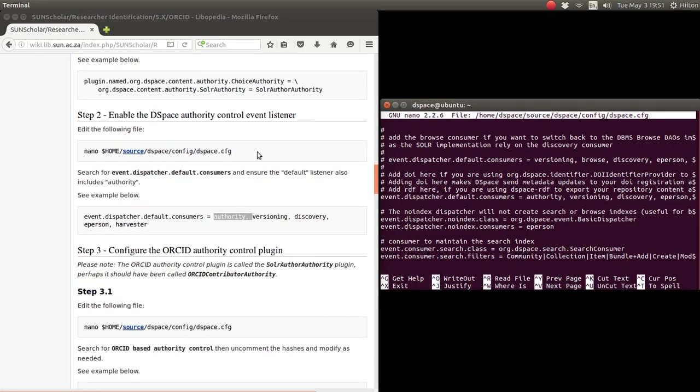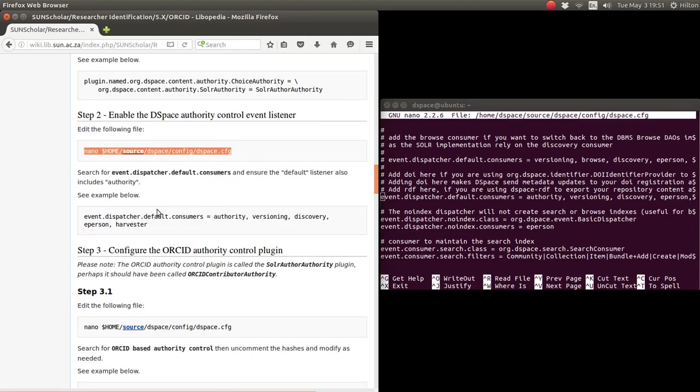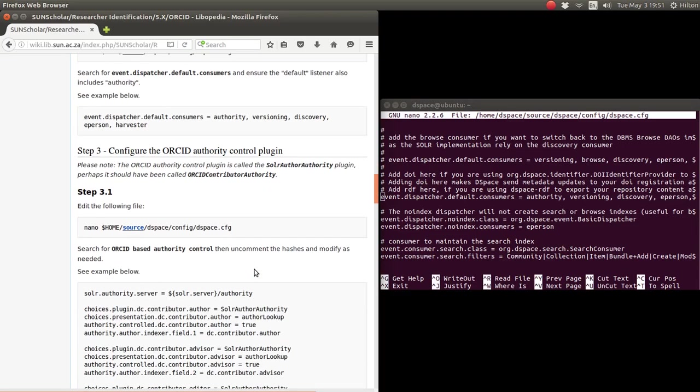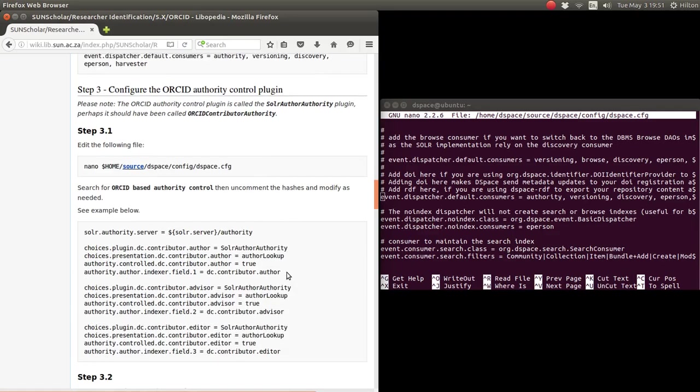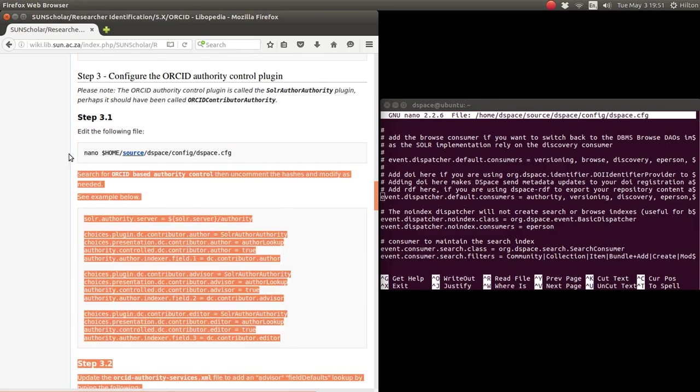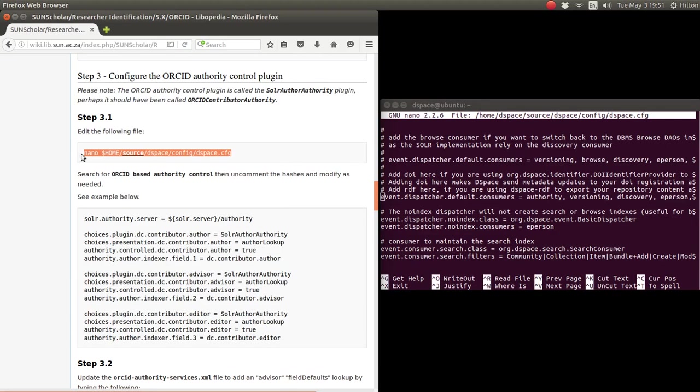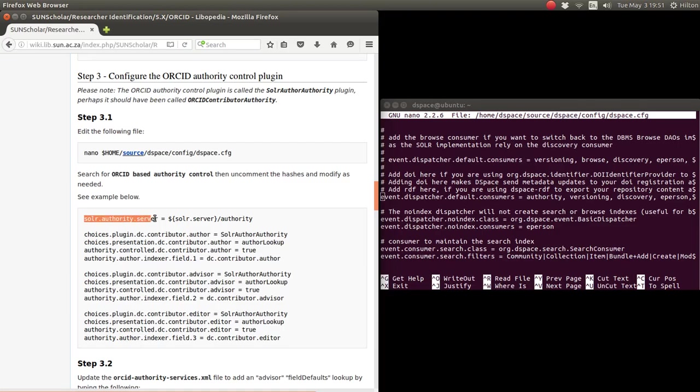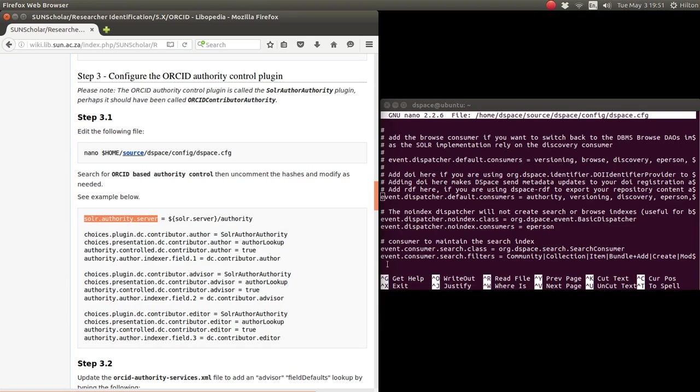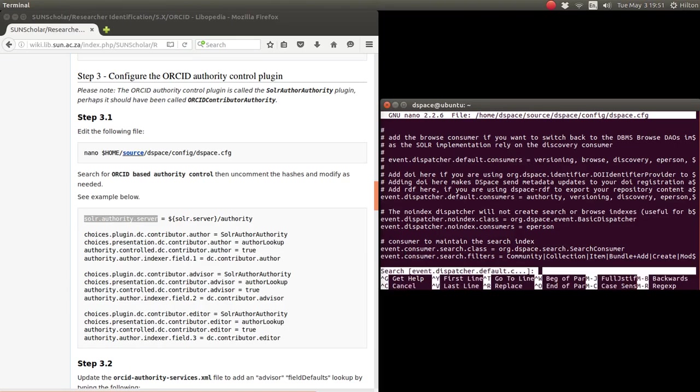And the same thing in the DSpace config file. So the next thing to do then is to define the metadata to do lookup, again in the DSpace config file. So we need to look for this one here in the config file.